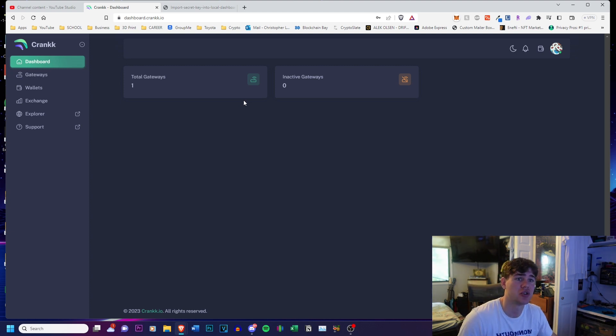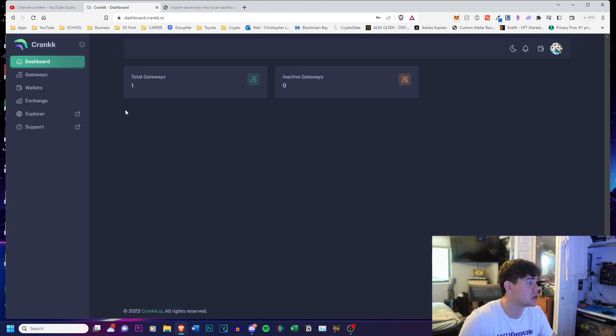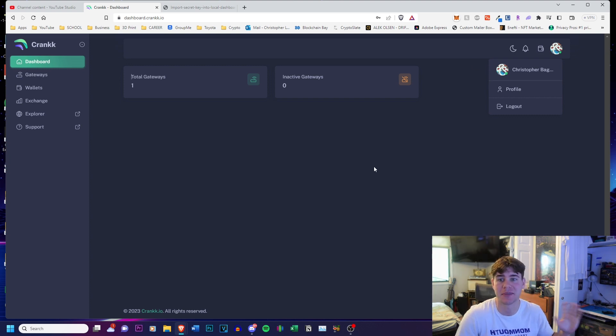So first thing you want to do, link will be in the description below, head over to the Crank dashboard, dashboard.crank.io, which will be in the description. And you need to make an account. So the first thing you want to do is make your account. I signed in with my Google just to make it easier for me.